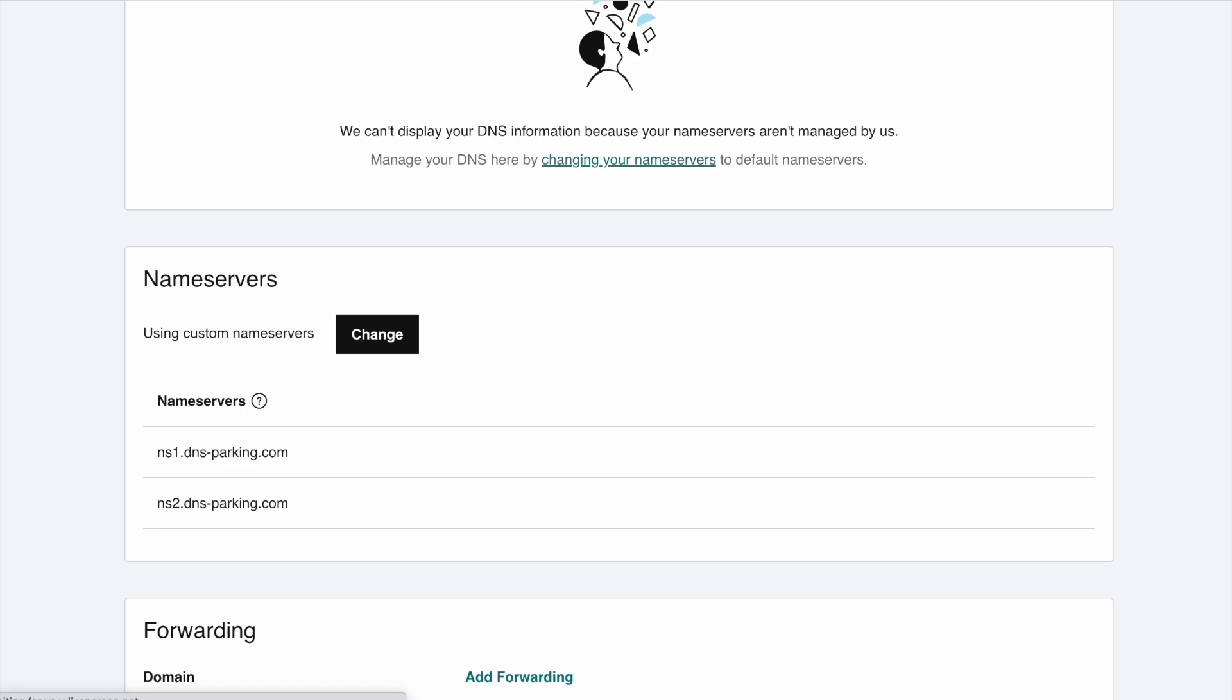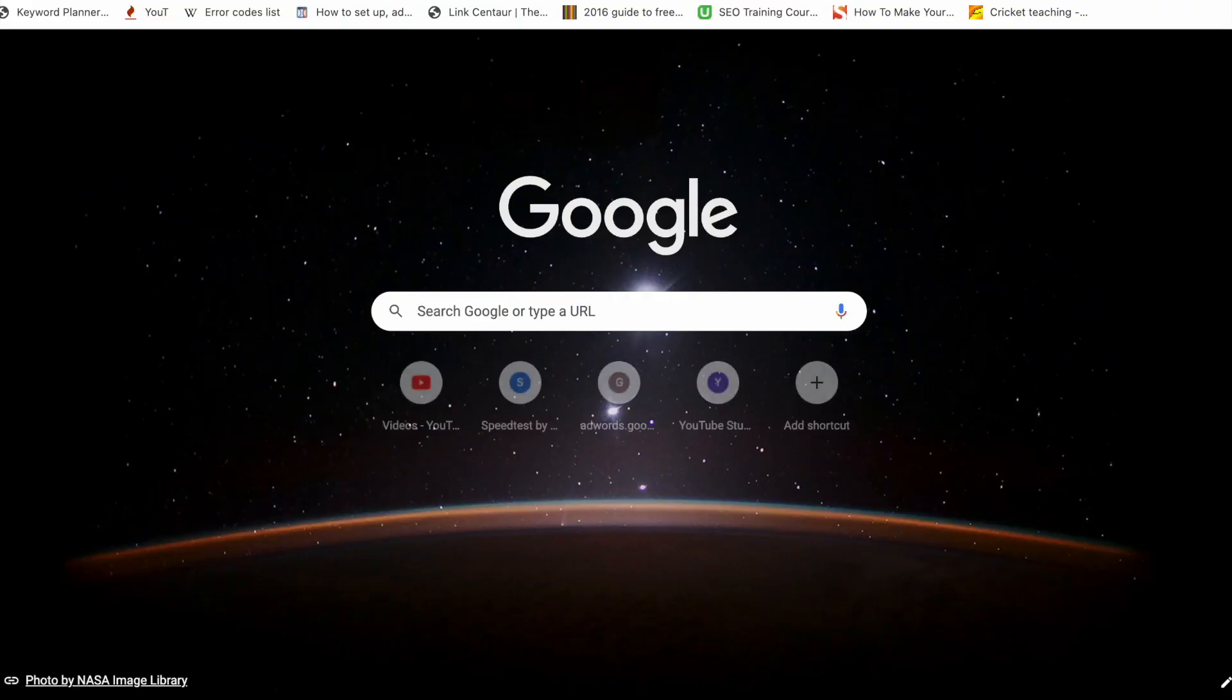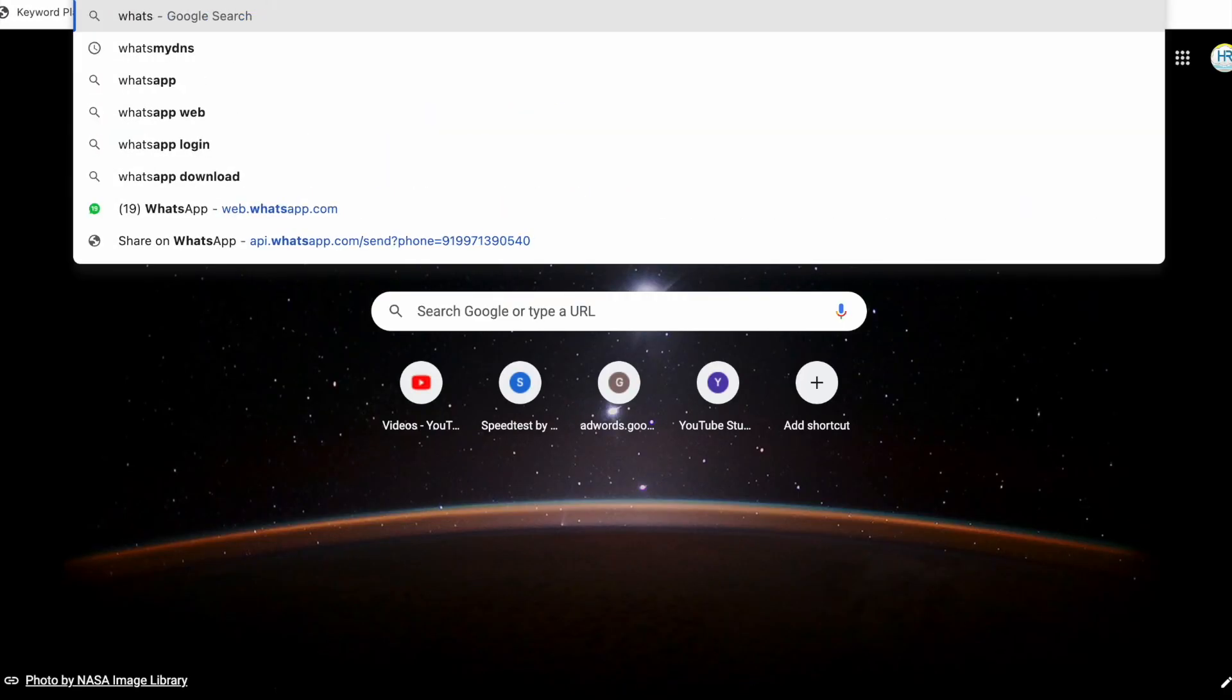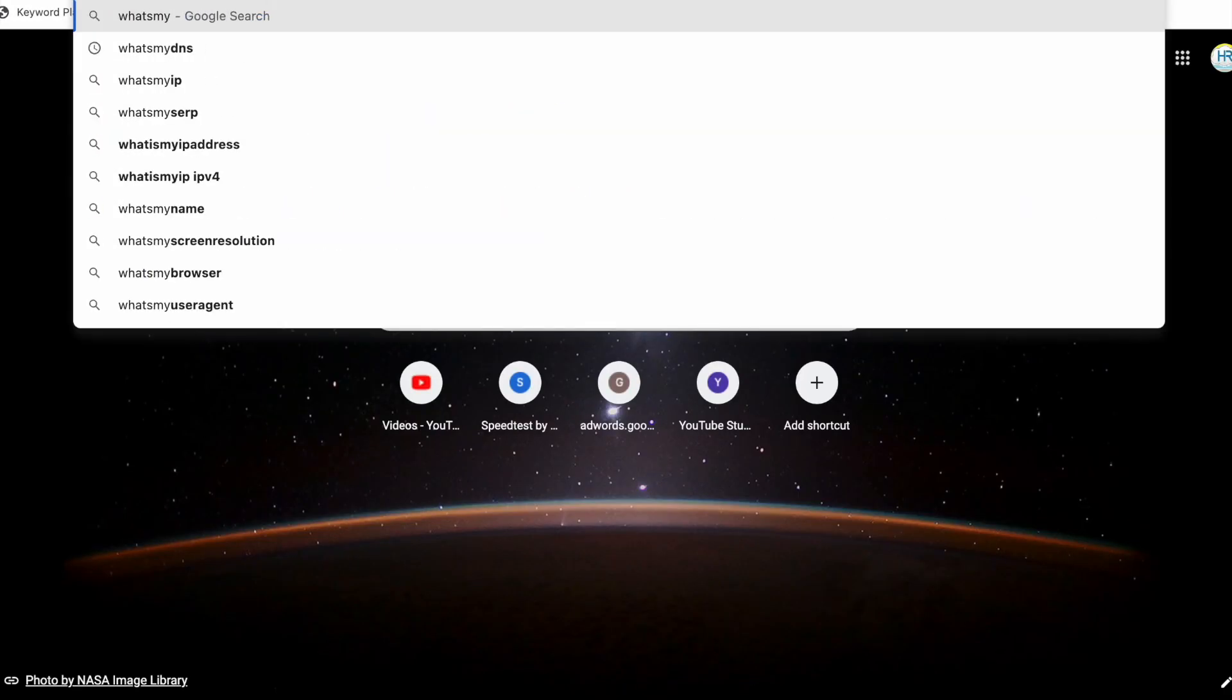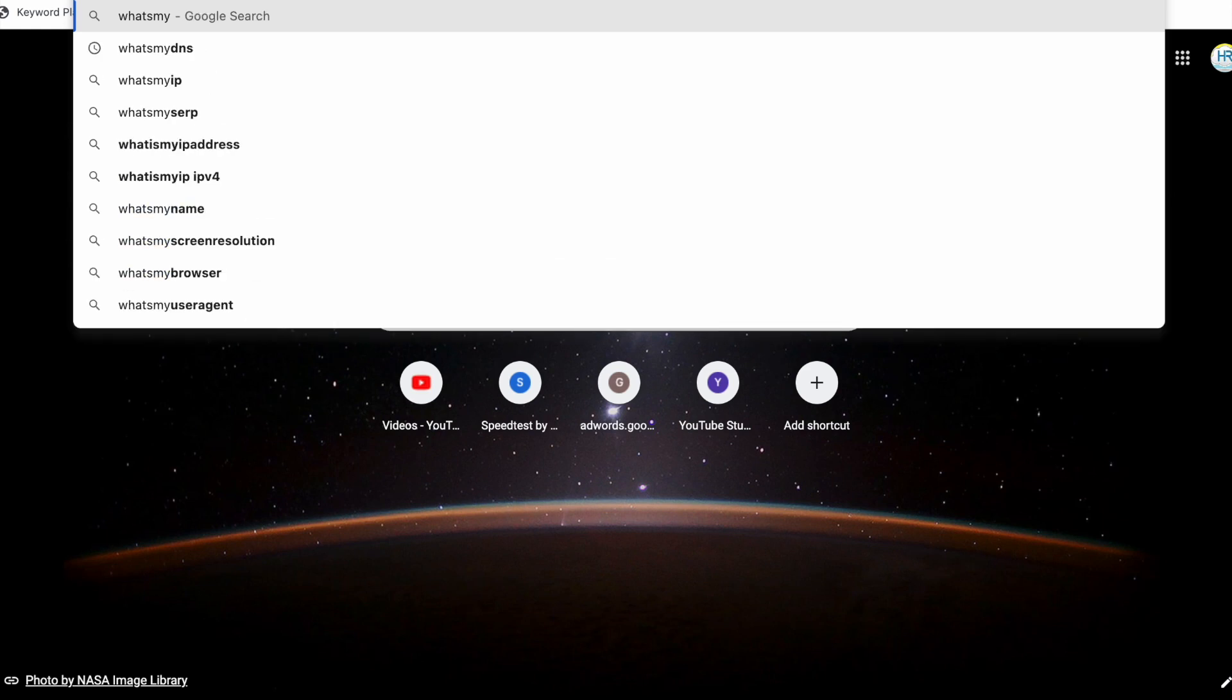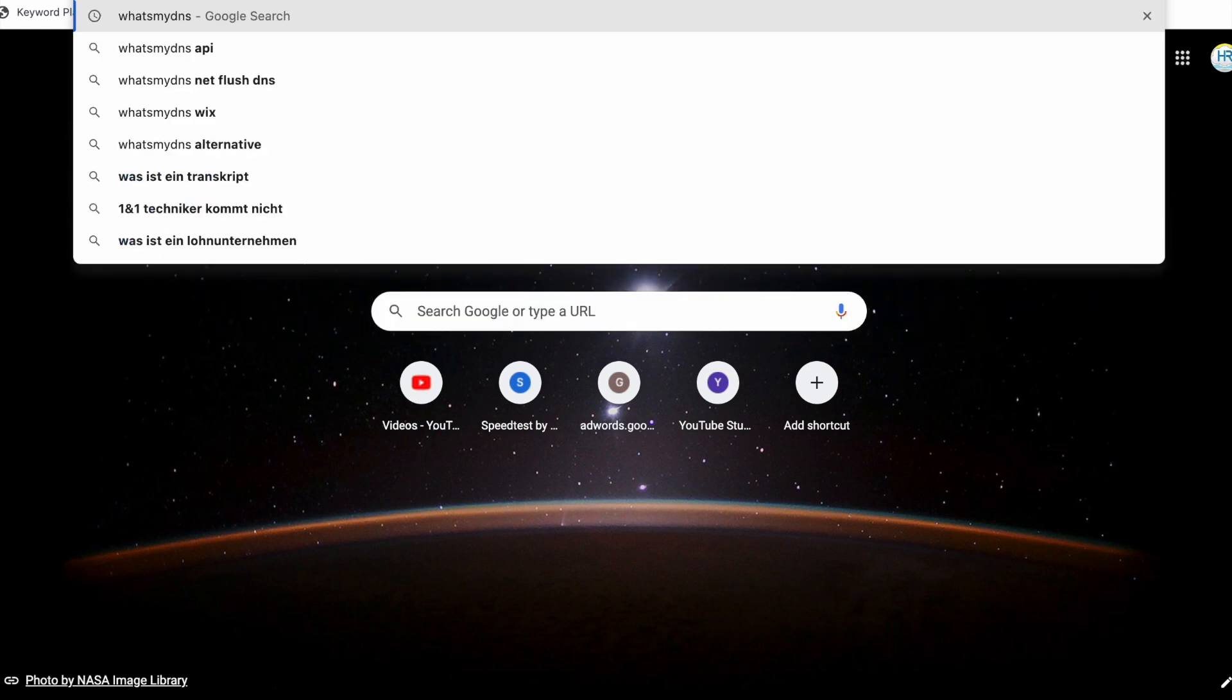Let us just check on the whatsmydns.net website. It will show us the nameserver propagations globally.